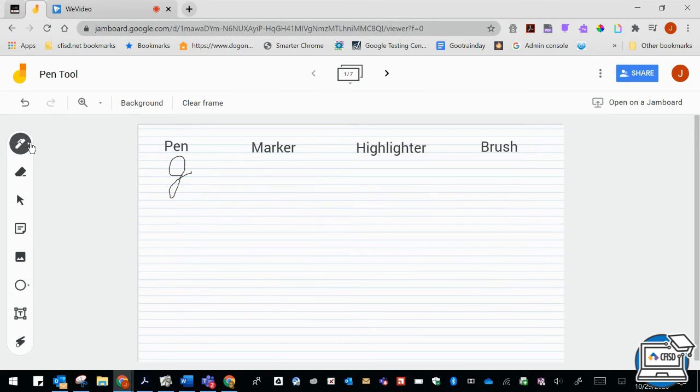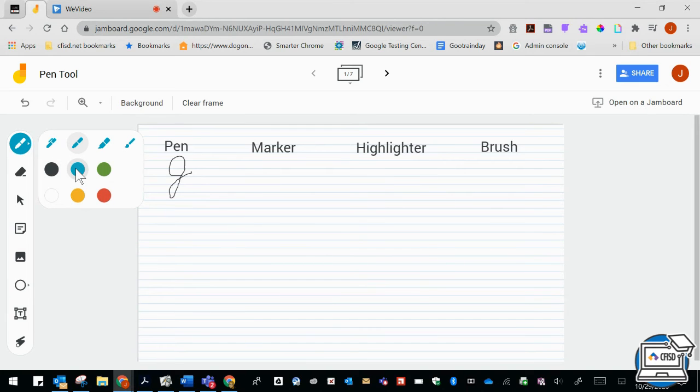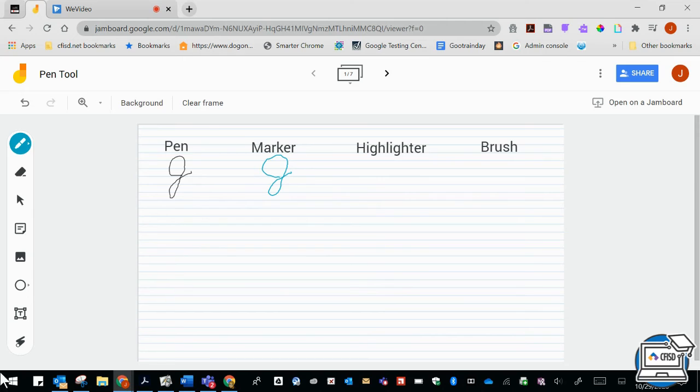I'm going to go back and I'm going to demonstrate the marker and I'm going to choose a different color for that one. Then I'm going to go ahead and write and you can see what that looks like.